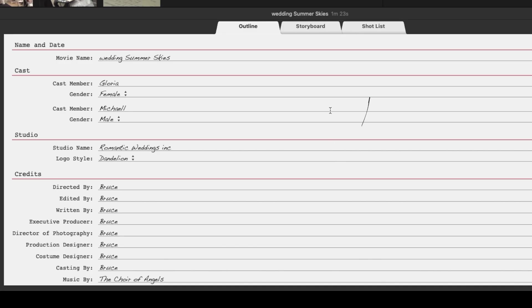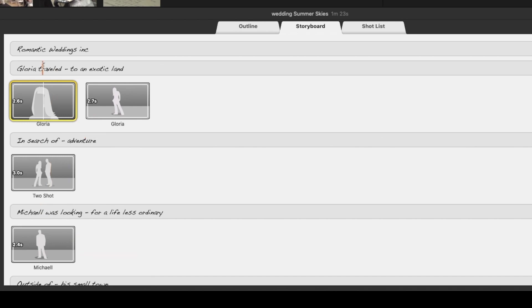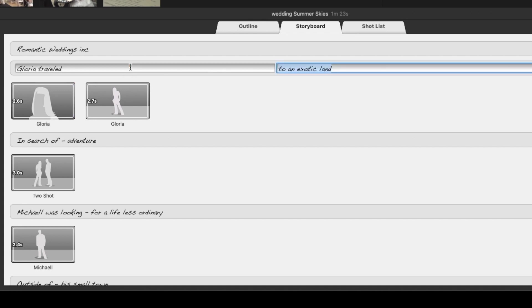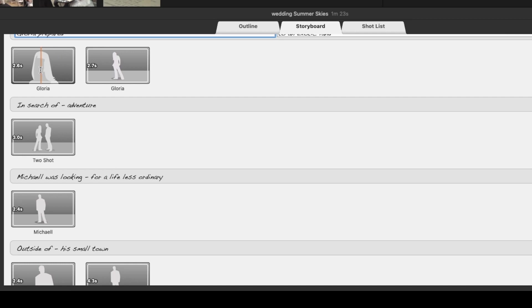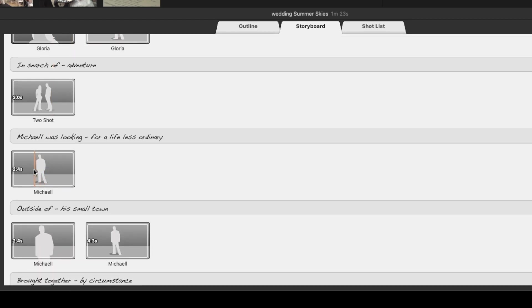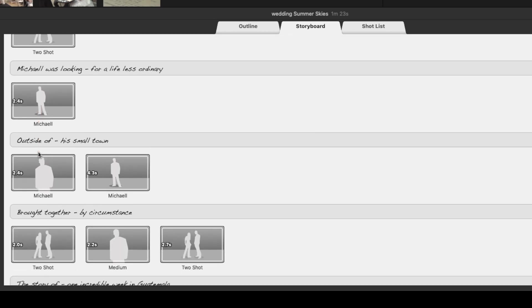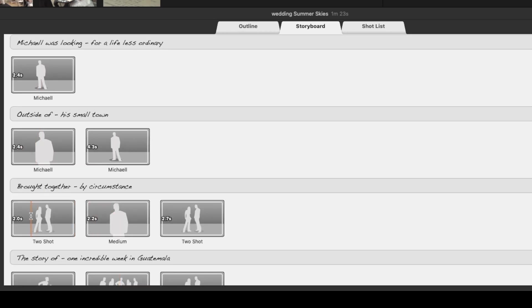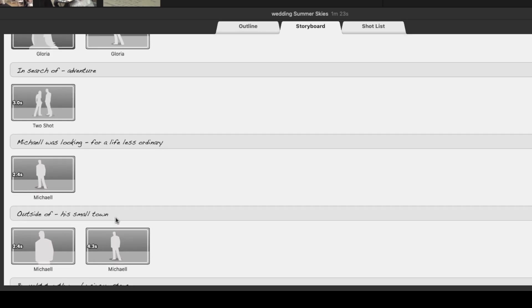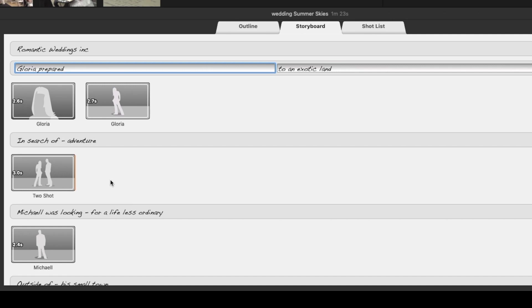Now let's go to the storyboard. As we enter the storyboard you'll notice that Gloria's name and Michael's name has been brought in here. So Gloria traveled to an exotic land. What we want to do on this one is say that Gloria prepared for the wedding. We're going to add Gloria's image into the areas that say Gloria and into the areas that say Michael you're going to end up putting Michael in there. I wouldn't worry too much about the two shot or the medium ones. You'll see in a moment that they are not so important but work along with them as they may help you make a decision on what video to put in.